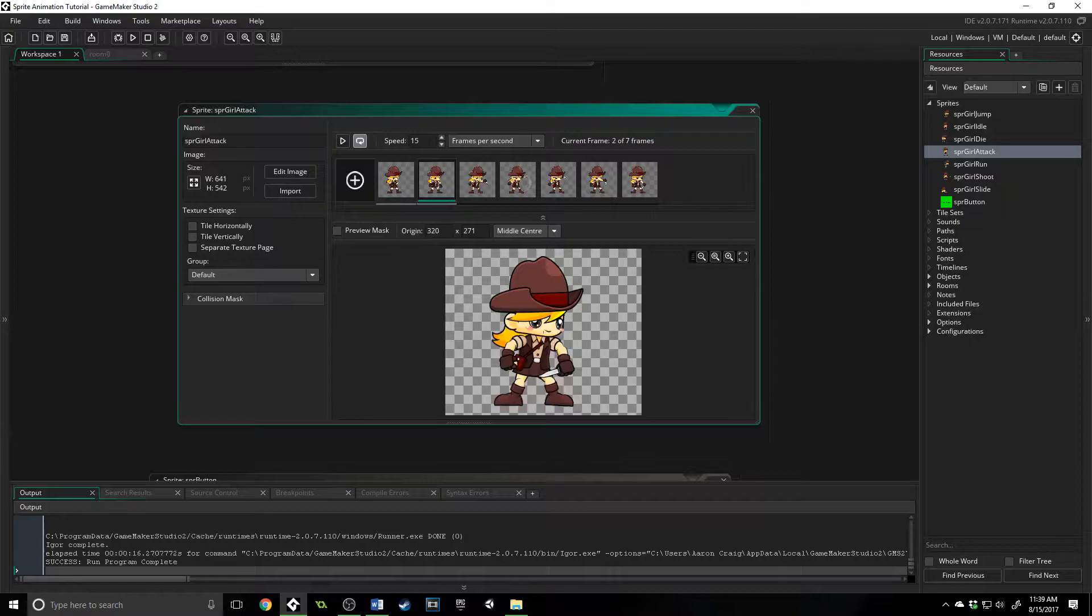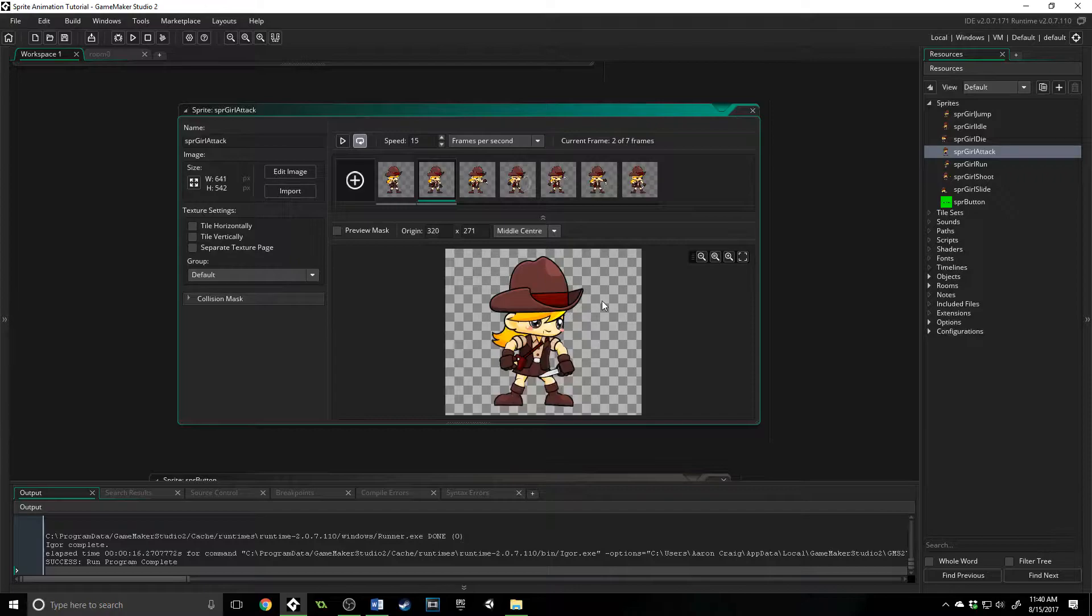So Game Maker Studio stores a huge collection of information about every single sprite you put into your game. That includes the X and Y offset, when it's loaded, the width and height, alpha, and even more.